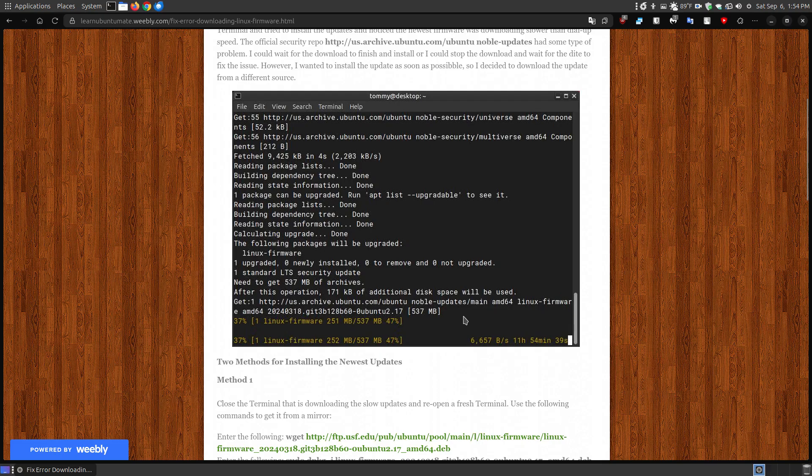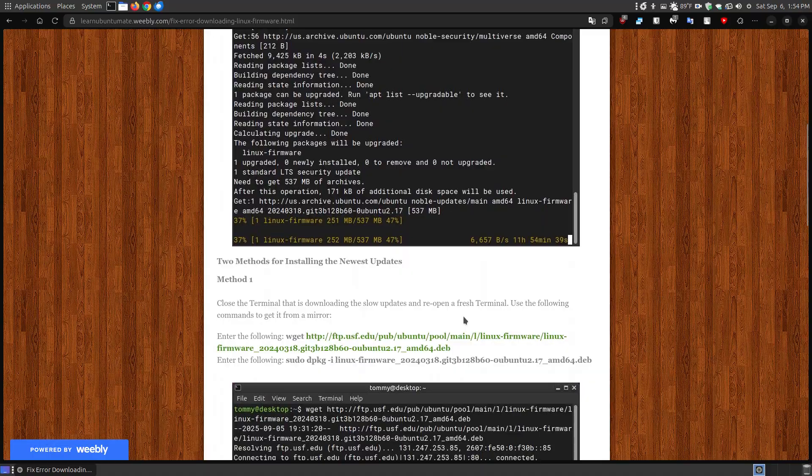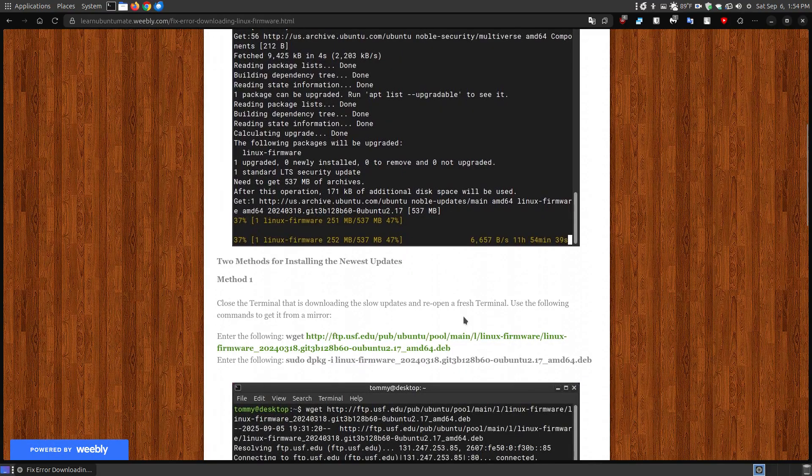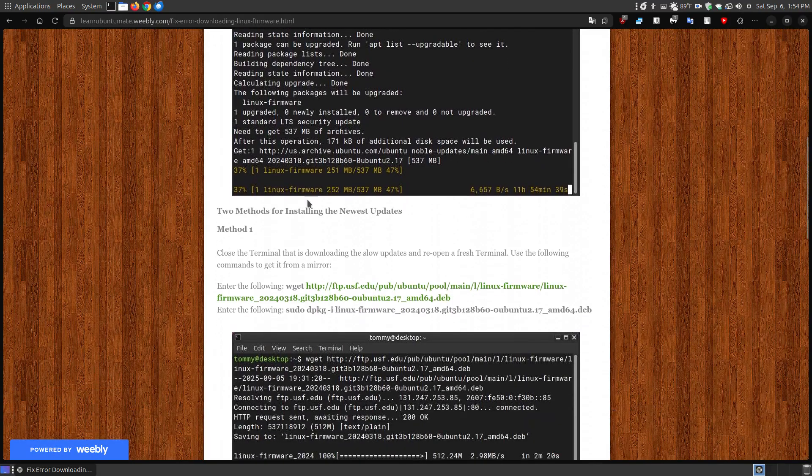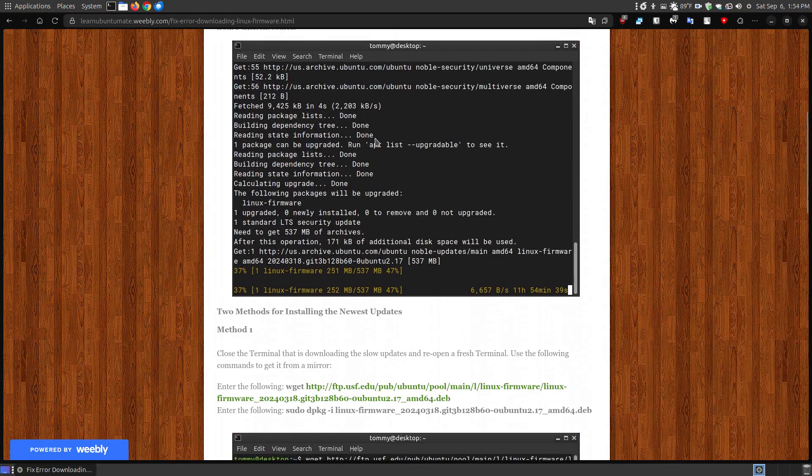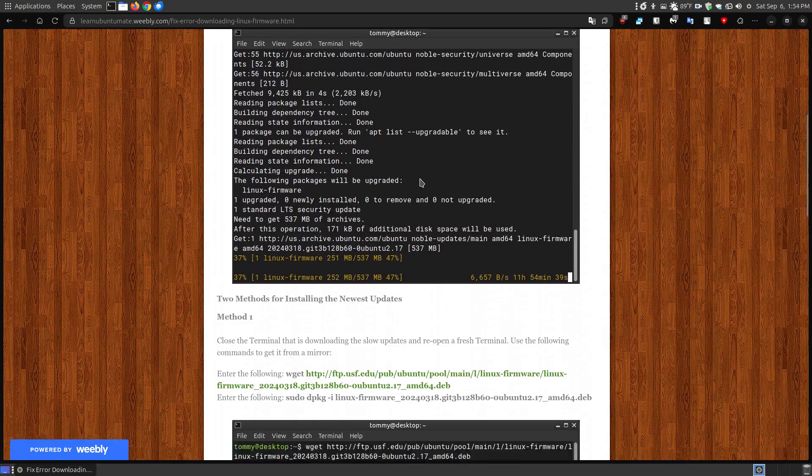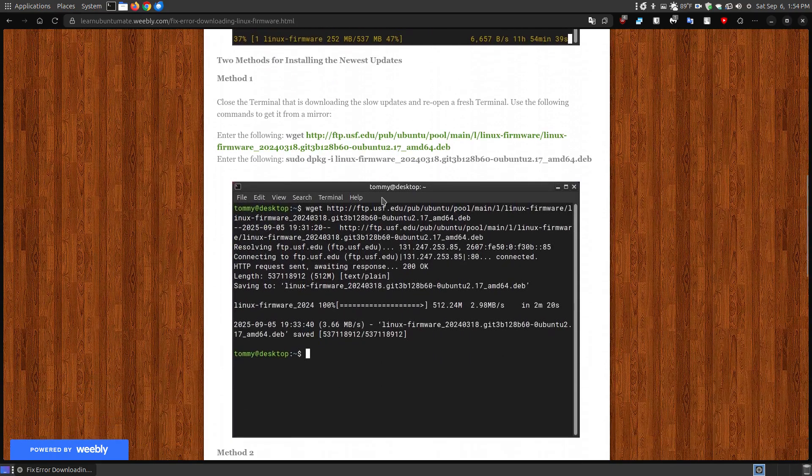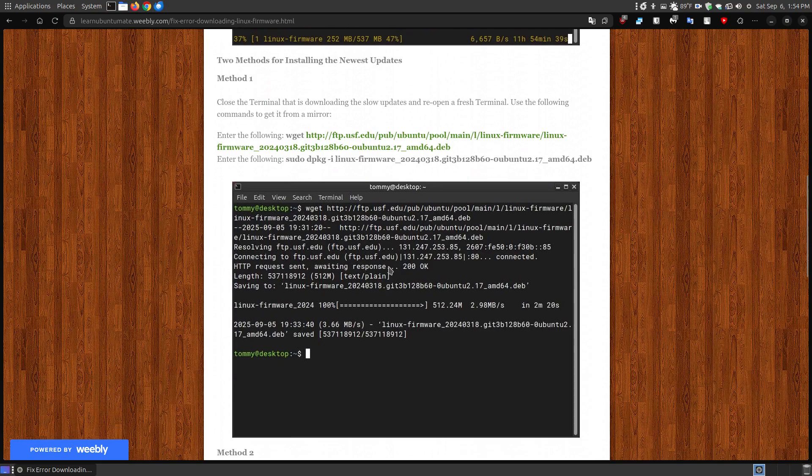If you're trying to get an update from Ubuntu and you're not getting those, or if you're getting an error, or you're getting a slow connection like I did, you can try either one of these methods. Method 1 is what I tried, but method 2 would also work as well. The first thing you want to do is close the terminal where it's downloading slowly, and then reopen the terminal.